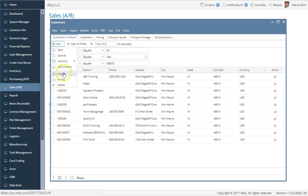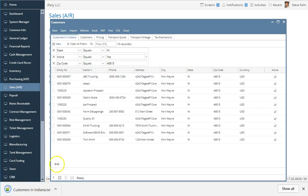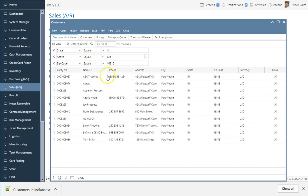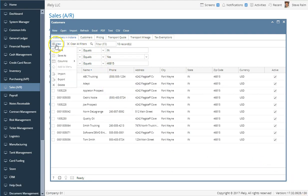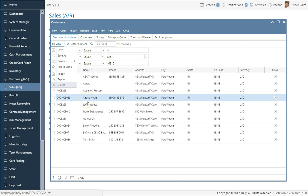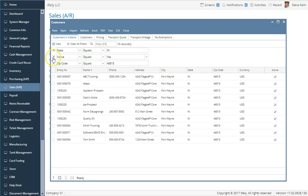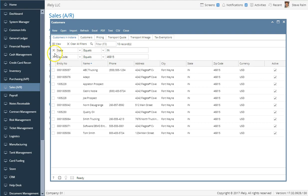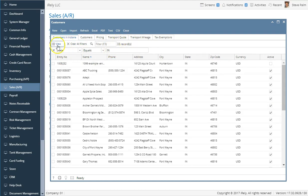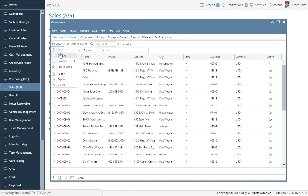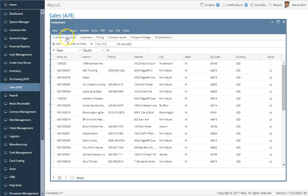You can also import or export custom tabs or custom views from other users. Clicking export gives you a download of a simple text file — nothing proprietary — which you can send to another user. They can simply import it and it'll recreate the tab for them, and they can rename it anything they want. If you make a change to a tab — for example, removing the active/inactive filter or the zip code — you can save it as a new view with a new name, or just save over the existing one.